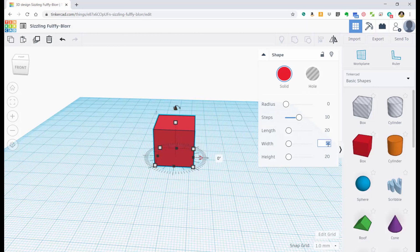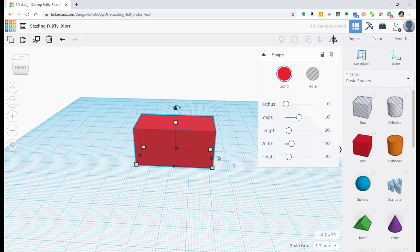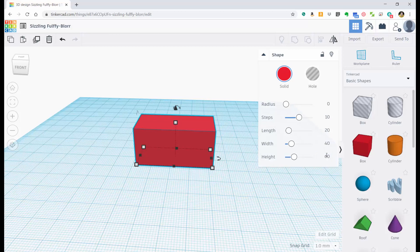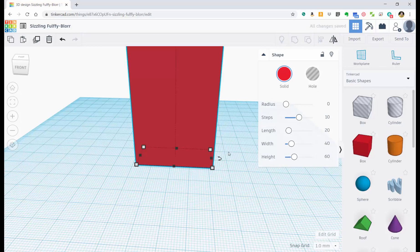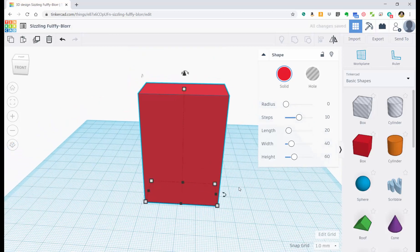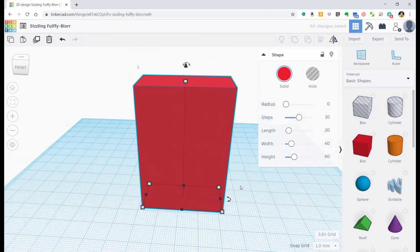If I want to change any of those, I can double click on it and I can type in a new number. Hit the enter button on my keyboard and then it gets changed. If I want to make it a lot taller, maybe I'll put in 60 millimeters. Hit enter and now it's much bigger.